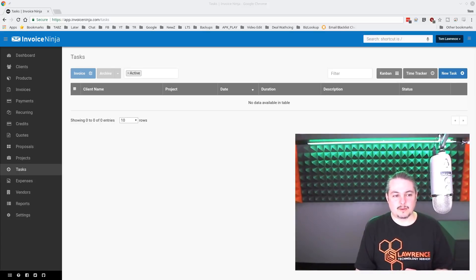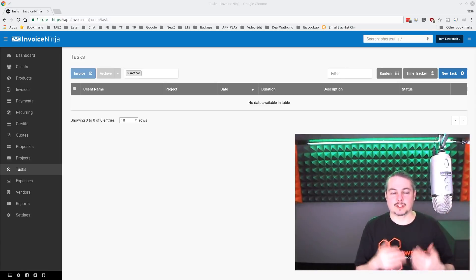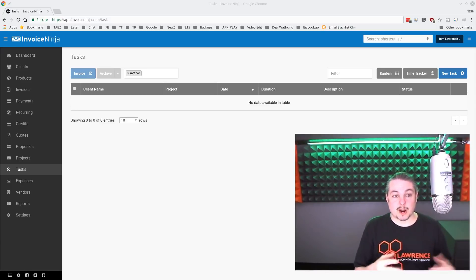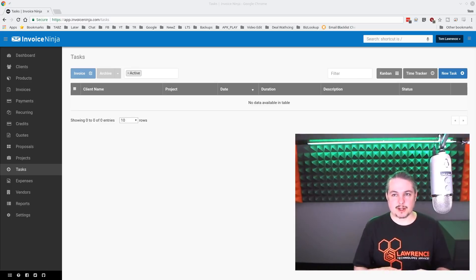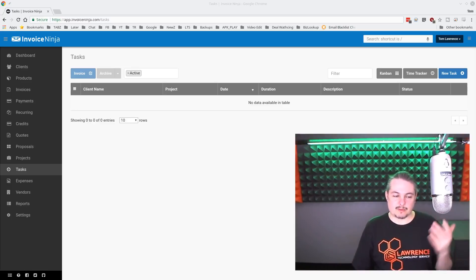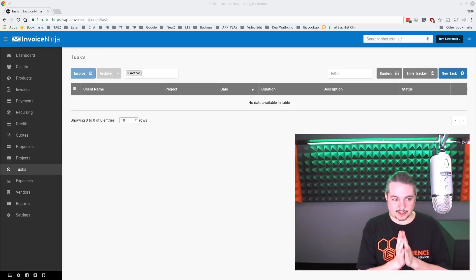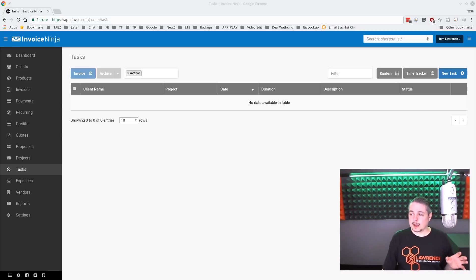I've talked in the past about how we do our invoicing with Invoice Ninja and our workflow for when a problem comes in — how we create the invoice as a draft and move it over to an invoice for quick billing. We've been using Invoice Ninja for a while and we've also started using the projects and task system, which I wanted to cover.